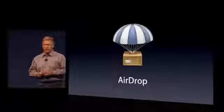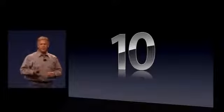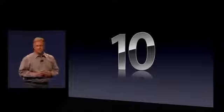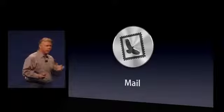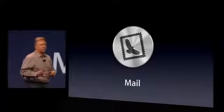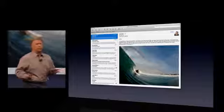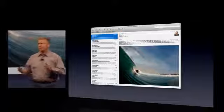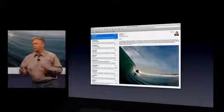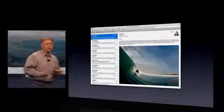And that brings us to number 10. Number 10 is Mail, a completely new version of Mail in Lion. It's beautiful. The layout on it is incredible. It works in a window. It takes advantage of full screen. You can work in a two-column, or if you want to have access to your...